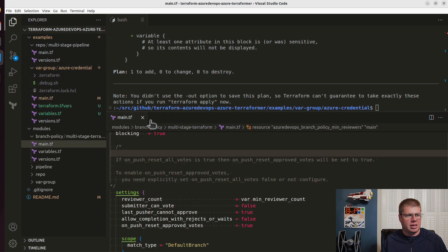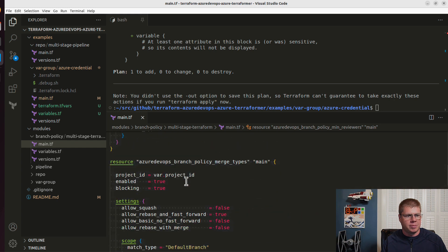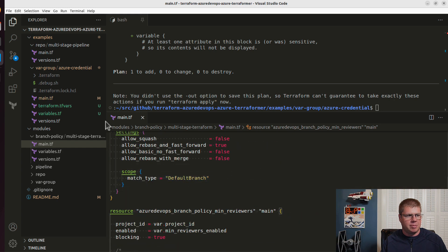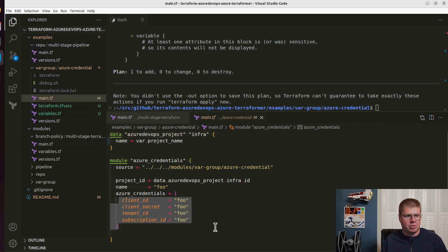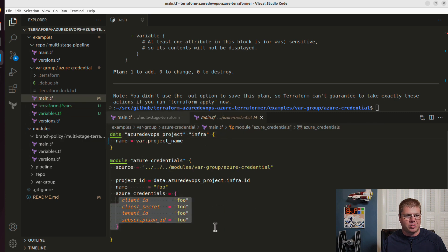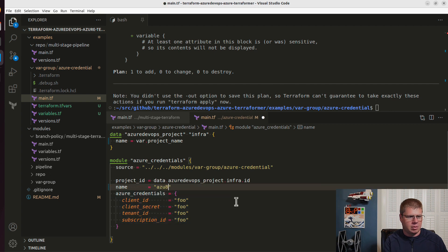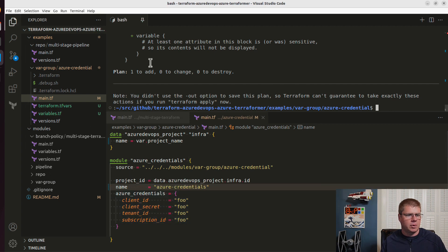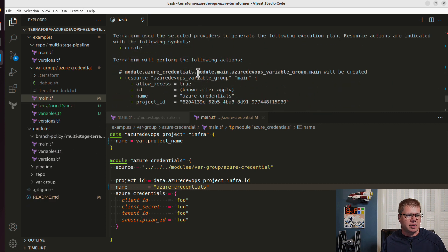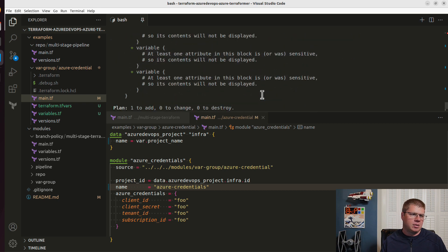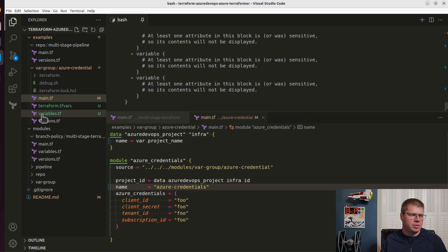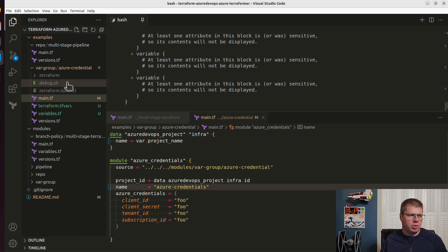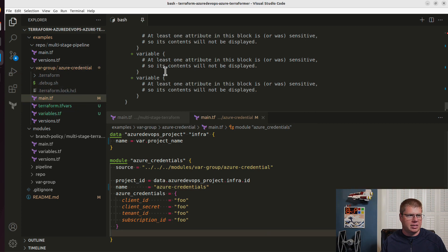So I'm pretty happy about this. I think this module is in good shape because we don't want to, I mean, this is a sample, so we're not actually going to put in credentials there. We're going to let you do that. I could probably add an input variable for the name. So this is somewhat realistic. We're creating an Azure credentials variable group. We're setting up each of these values. I think we're good to go. So I like this sample.